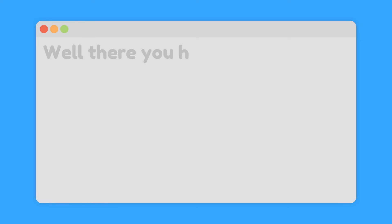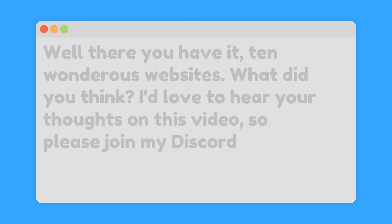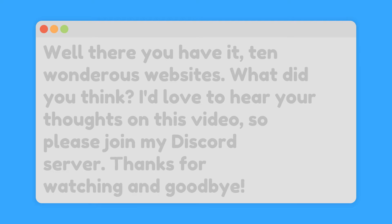Well there you have it, 10 wondrous websites. What did you think? I'd love to hear your thoughts on this video, so please join my Discord server. Thanks for watching, and goodbye.